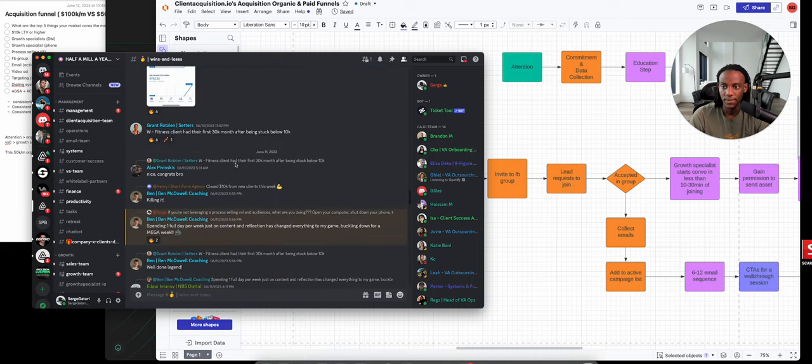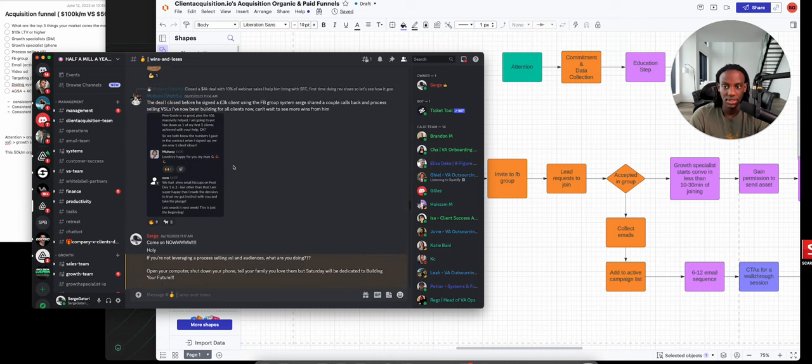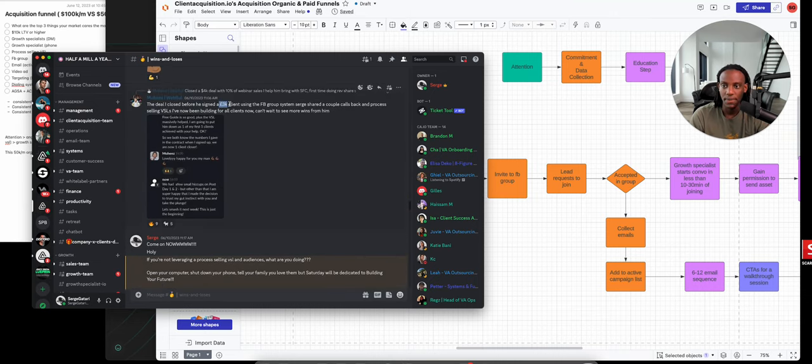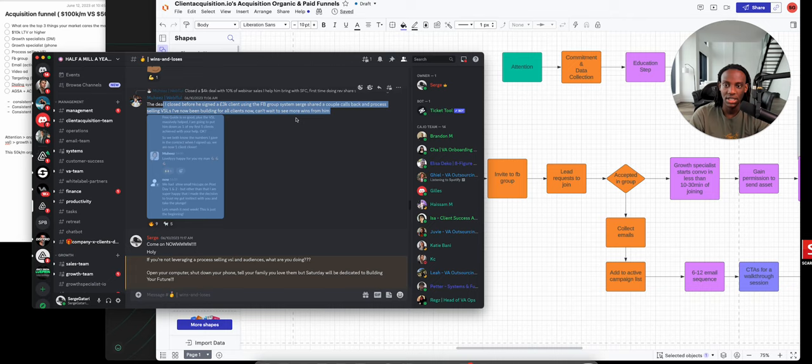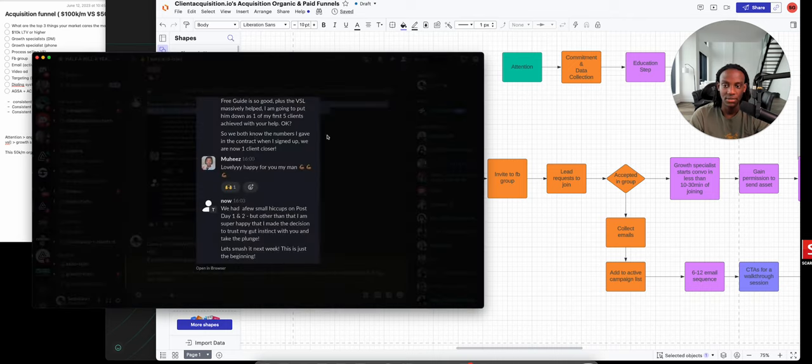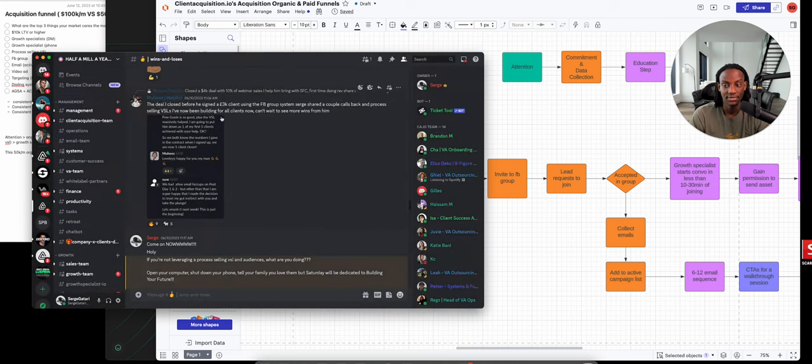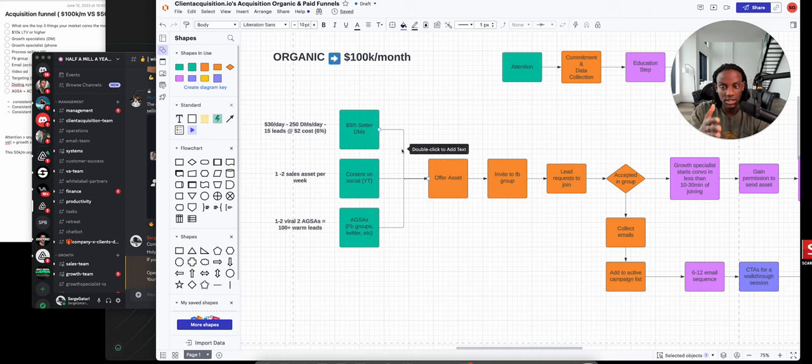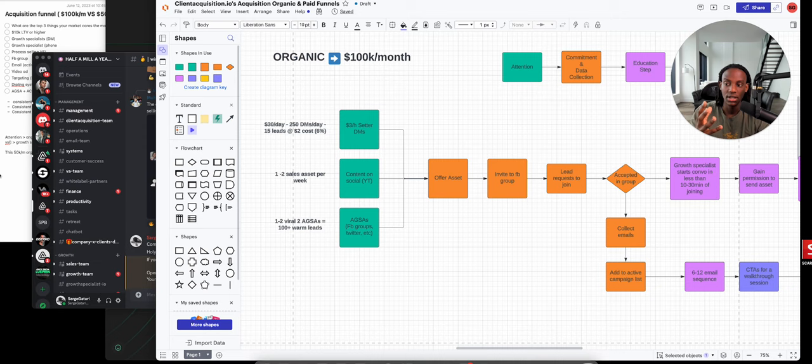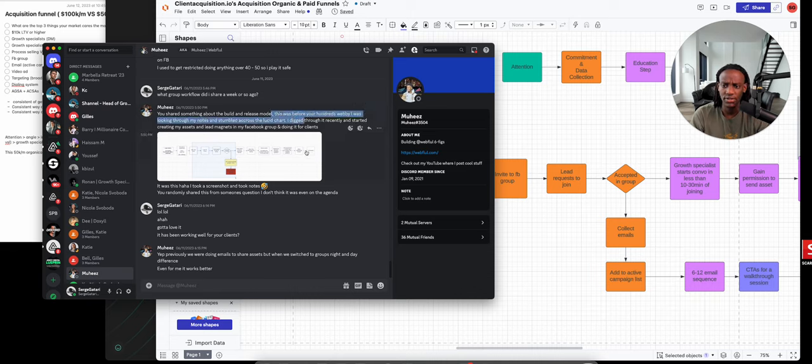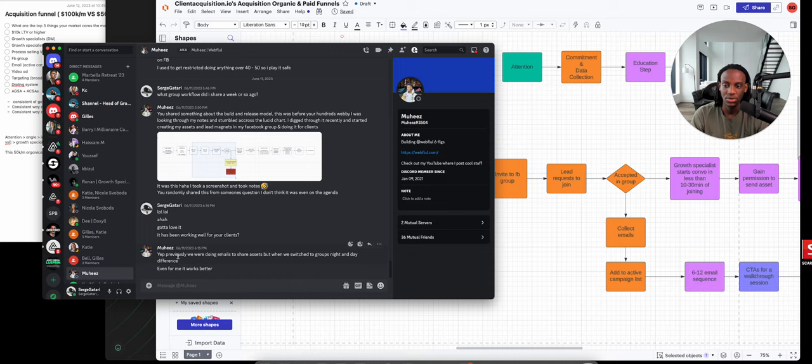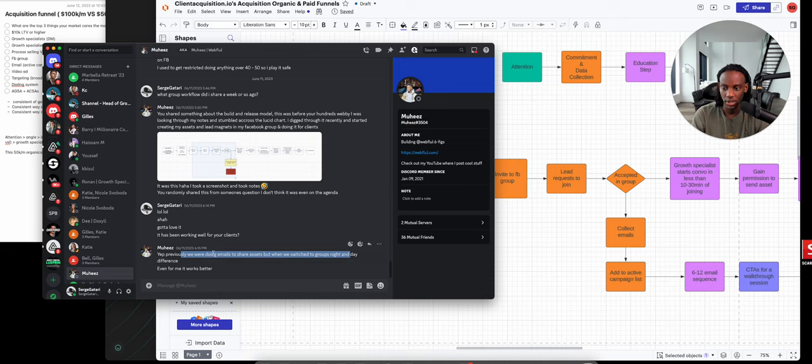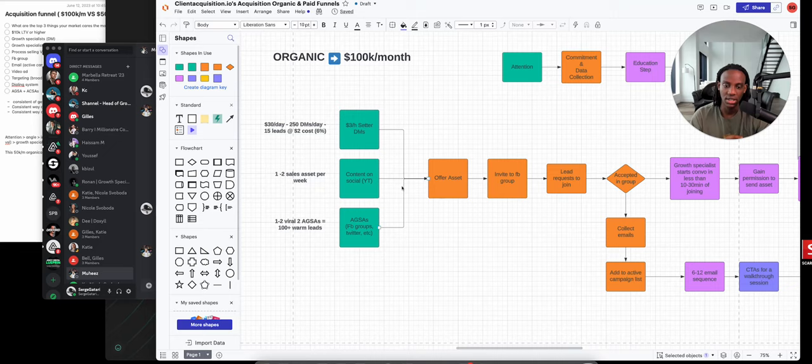Let me show you. Mohiz used this for one of his clients to close a 4K deal with 10% webinar sales. He implemented this system I'm walking you through to get his client a client. The stuff I'm showing you helps not just our clients scale their business, it also helps them scale. He took a screenshot when I was presenting it in the group. They were previously sharing assets through emails, but ever since implementing this organic system, it works well for his client and for his own acquisition.